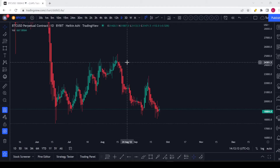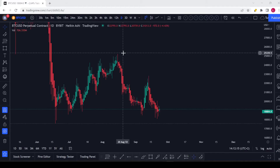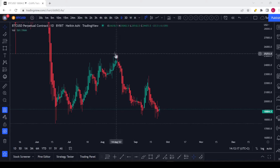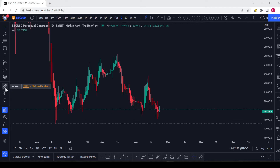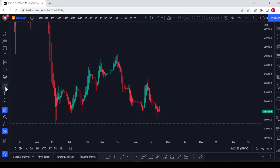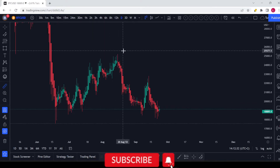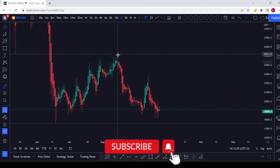So how it works: over here you can see this icon which says 'Measure.' If you hover over it, you just need to click on it to select it. Let's say I want to know how much the price difference is from the top of this wick — the top of the red candle's wick.